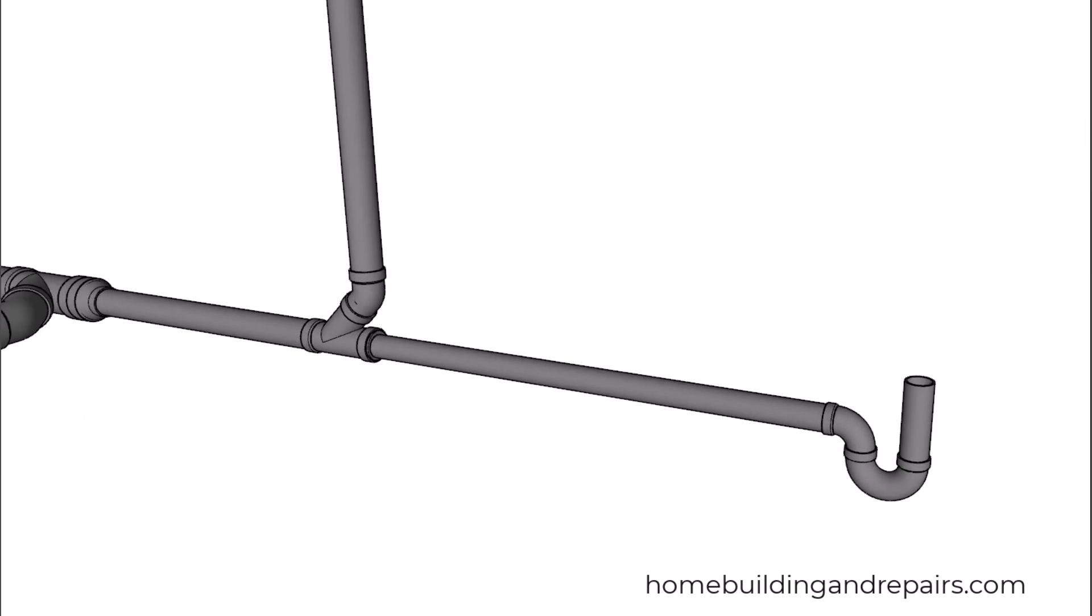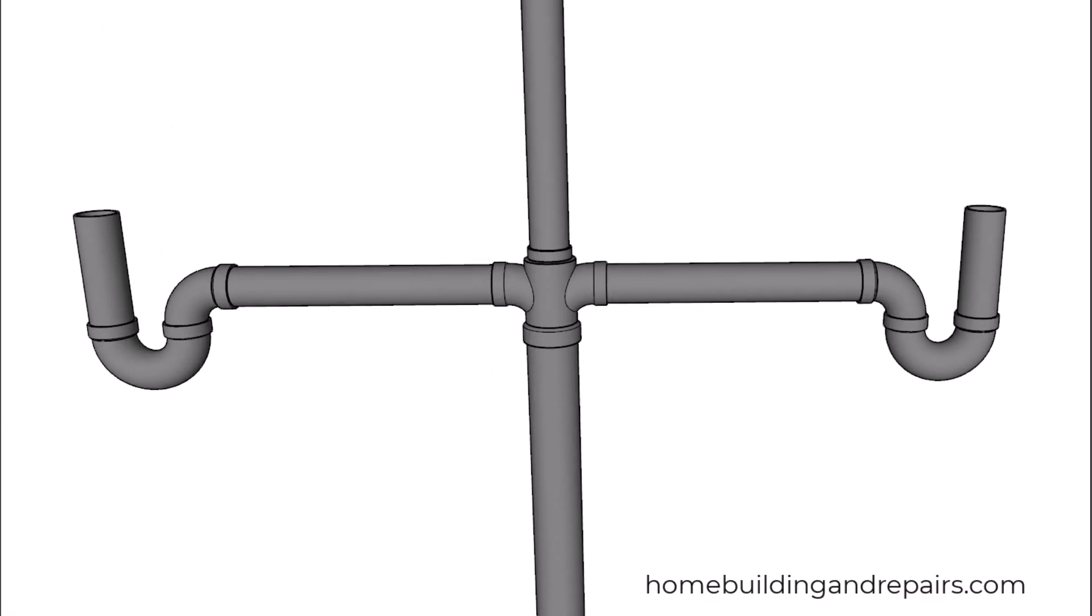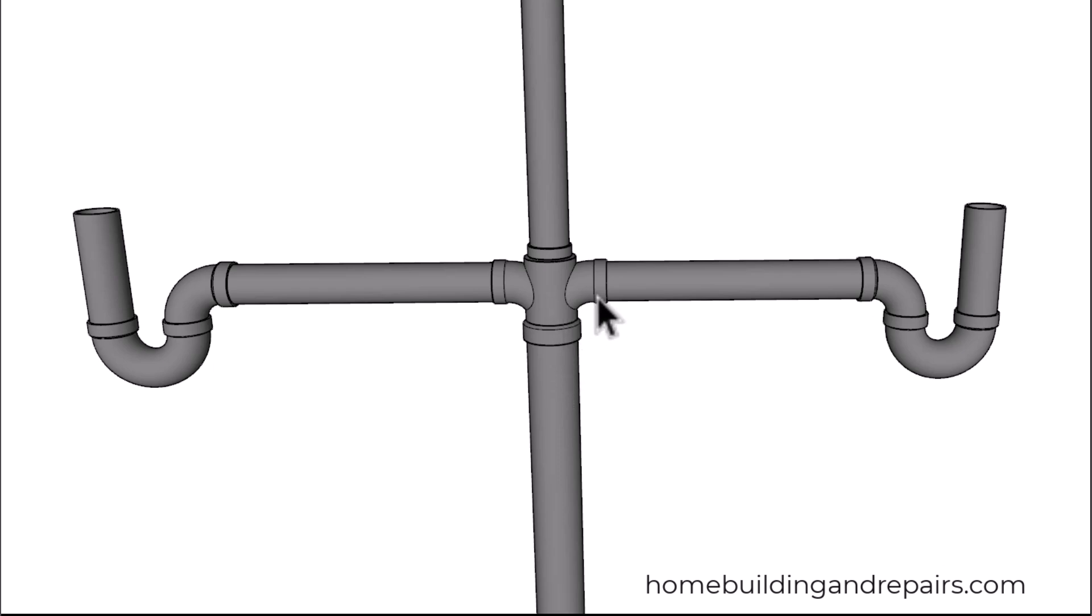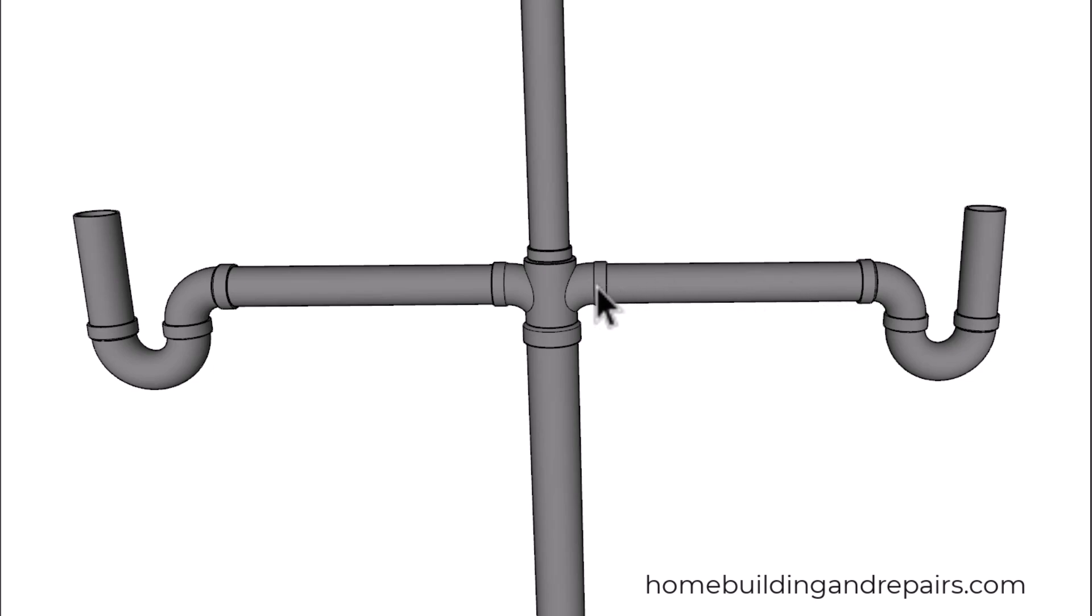Next are the two traps for our bathroom lavatories. We have a two-inch line coming up to a fixture tee combo: inch and a half coming out, inch and a half on the sides, two inches at the bottom. If you can only find a two-inch all-hub fitting, you could always use reducers to reduce it down from inch and a half to two inches.